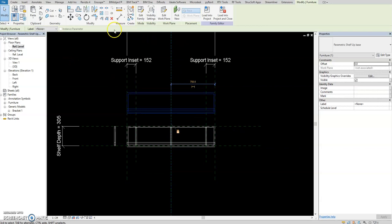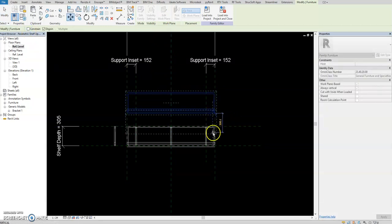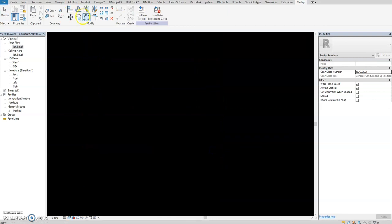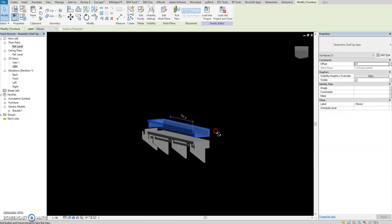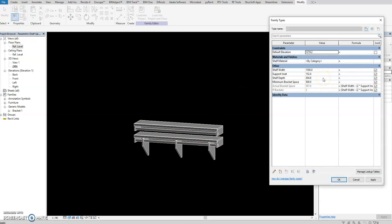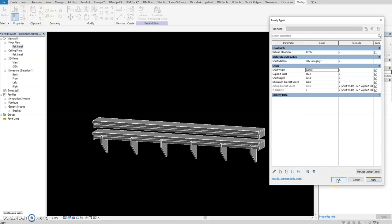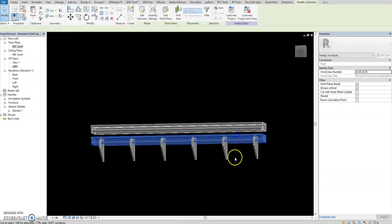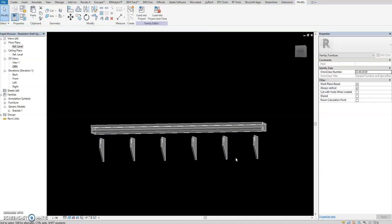We can move it manually. Go to the 3D view - so whatever I change here, when I change the shelf width to 3000, it will automate also. Then we can delete the old one - no need for it anymore.